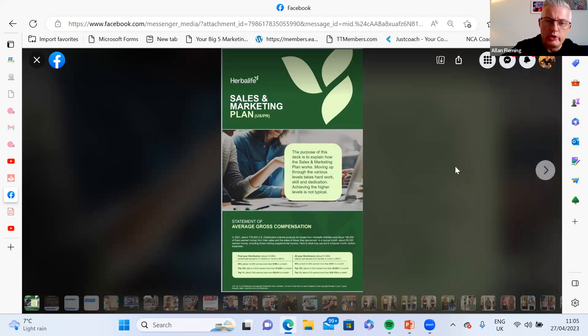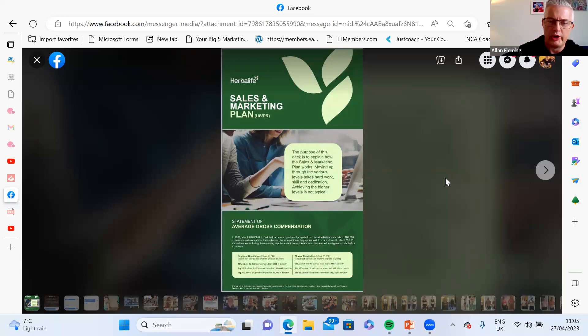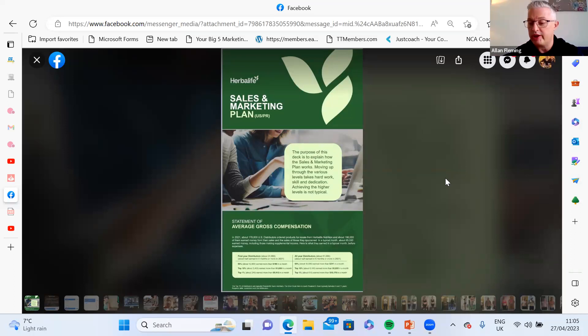What I want to show you is what you're actually going to earn from this. These are the actual numbers. This isn't people just throwing out random numbers like 500 to 1500 pounds a month - this is what you actually earn.